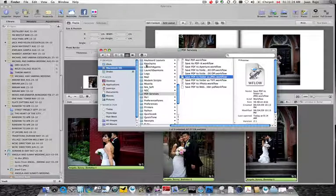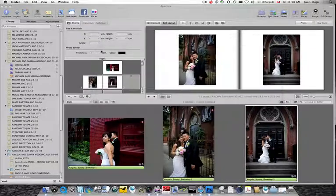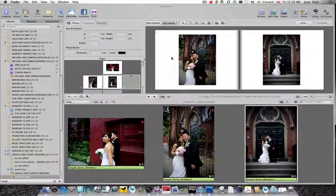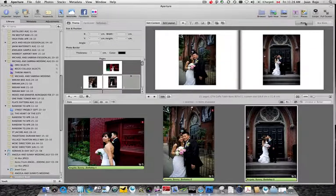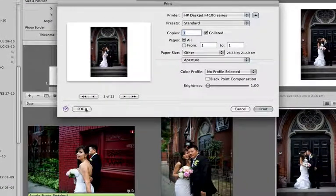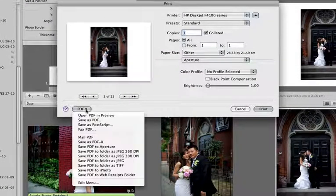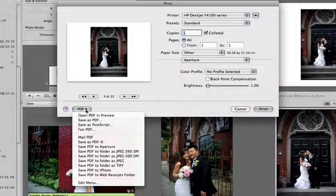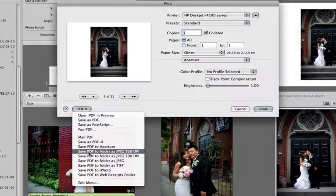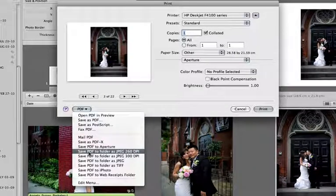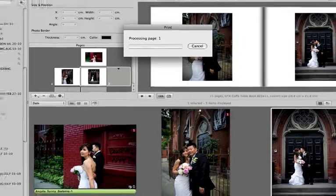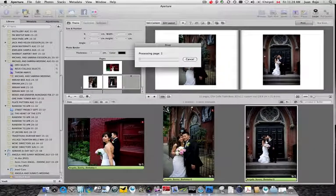And now that we've done that, let's close the Finder. And now we can print. And this time, select from the PDF dropdown menu, Save PDF Folder as JPEG in 260 DPI.